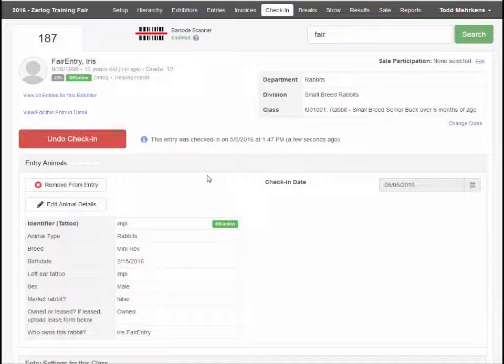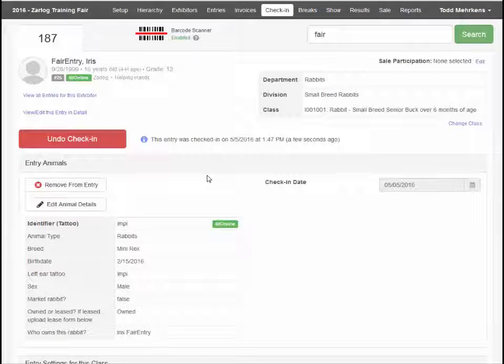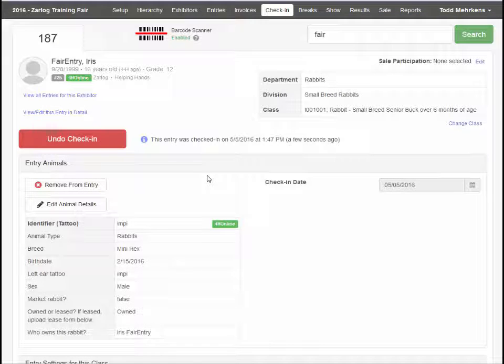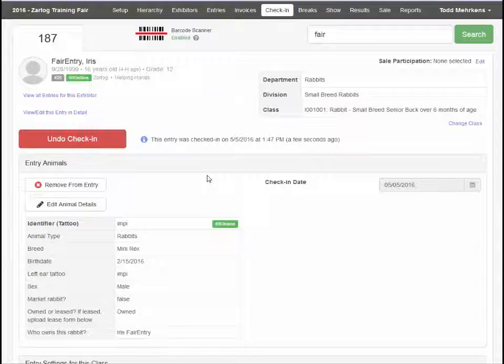Checking in an entry indicates, in the data, that an exhibit is at the fair and in the correct class.